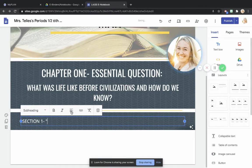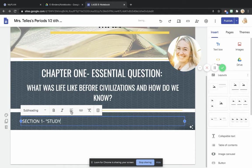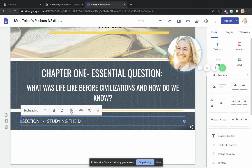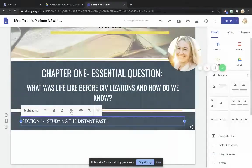And I'm going to title this section one, and then the title of the section. So I'm going to put it in quotation marks, studying distant past.